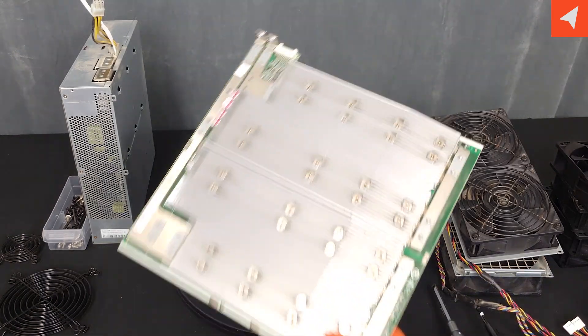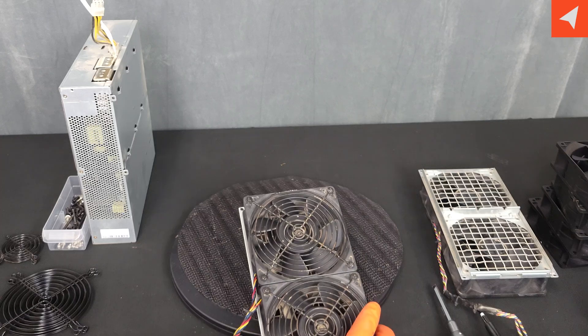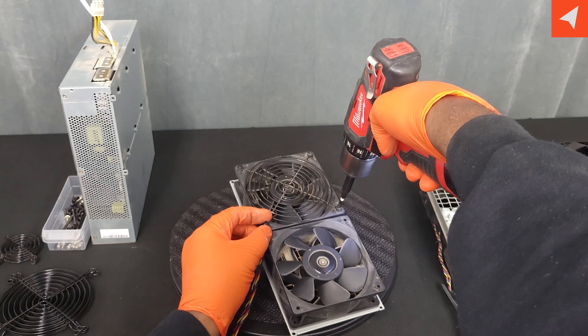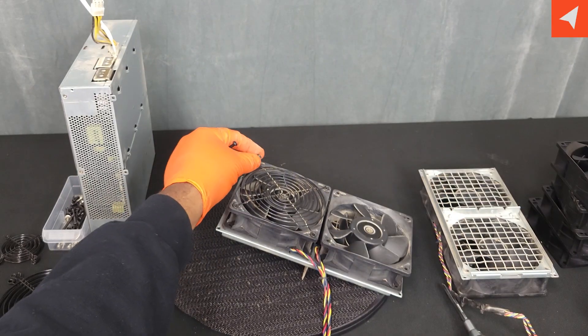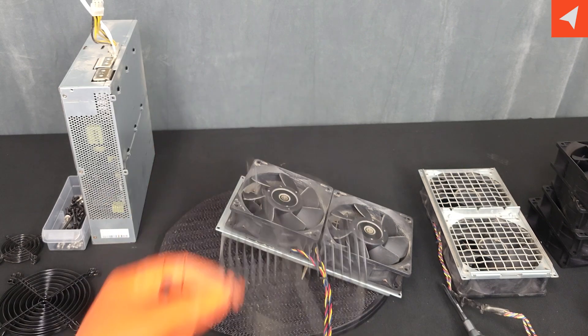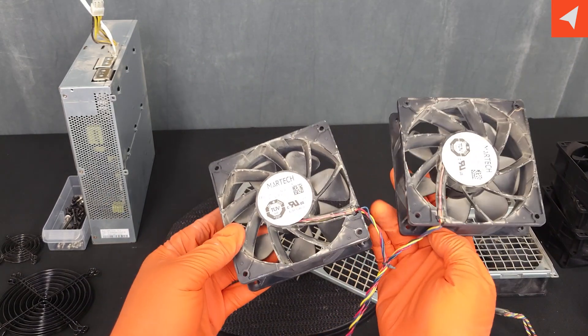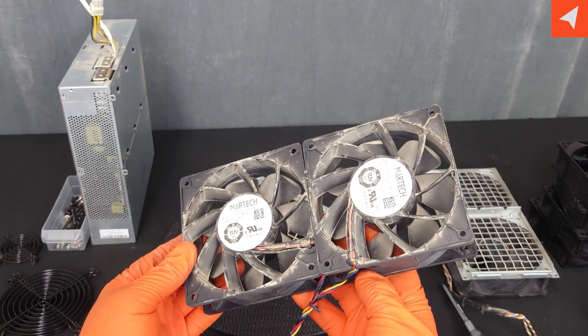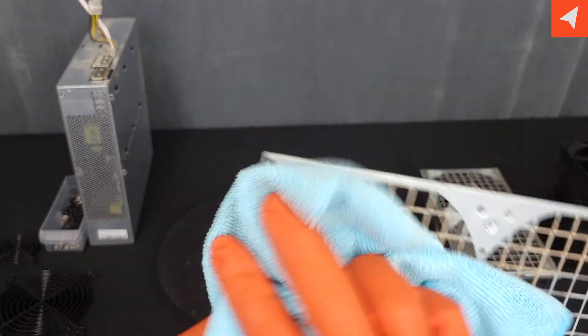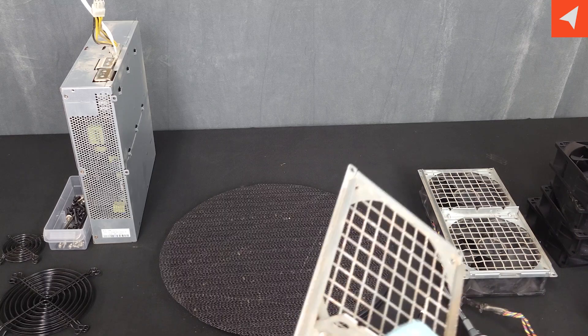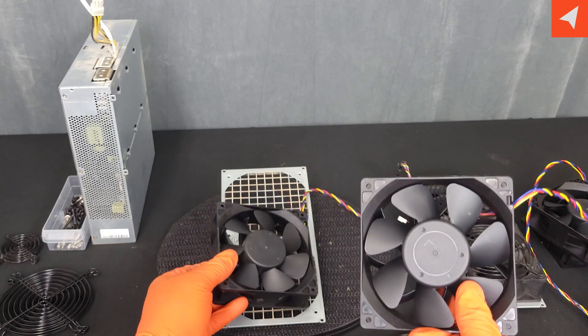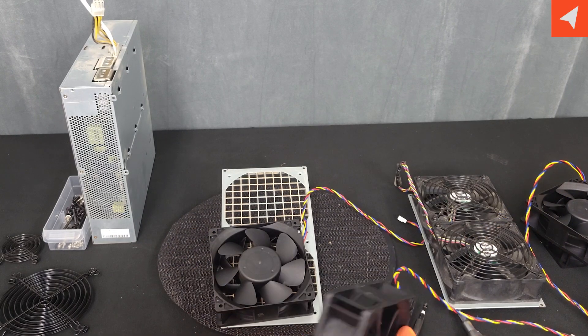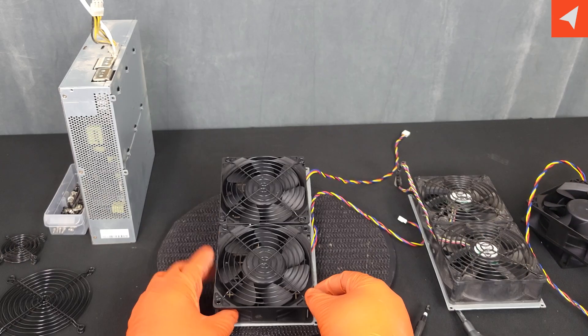Now let's get to our fan here. We'll start with removing the fan grills. Our fan grills are off, and our fans. As you can see this is a very dirty fan. I'm going to wipe that down just a little bit with our microfiber cloth. And let's get these new fan grills and some new screws.